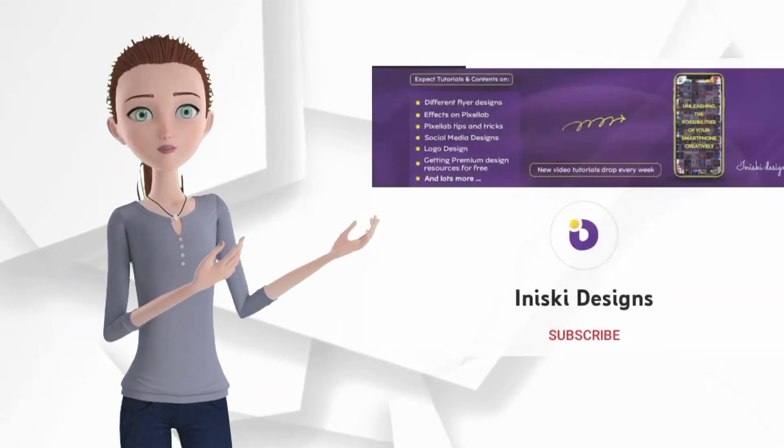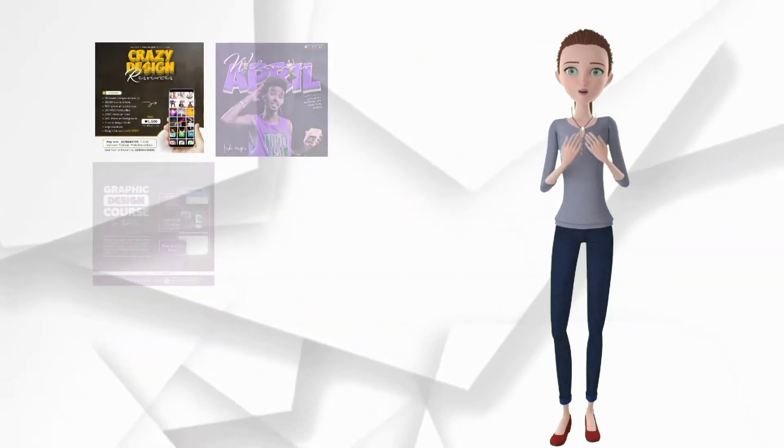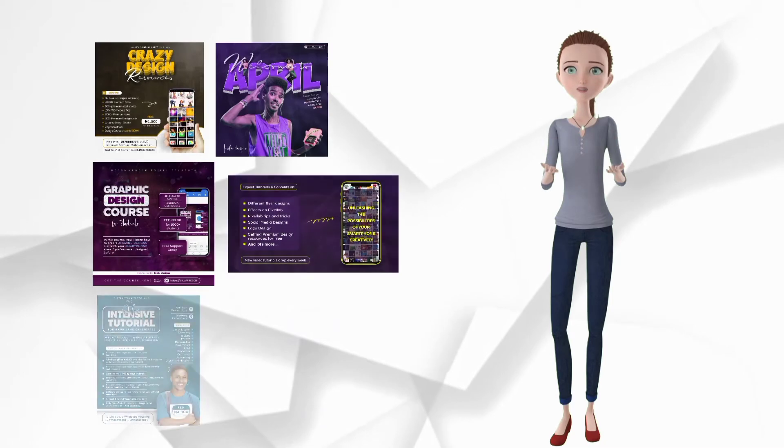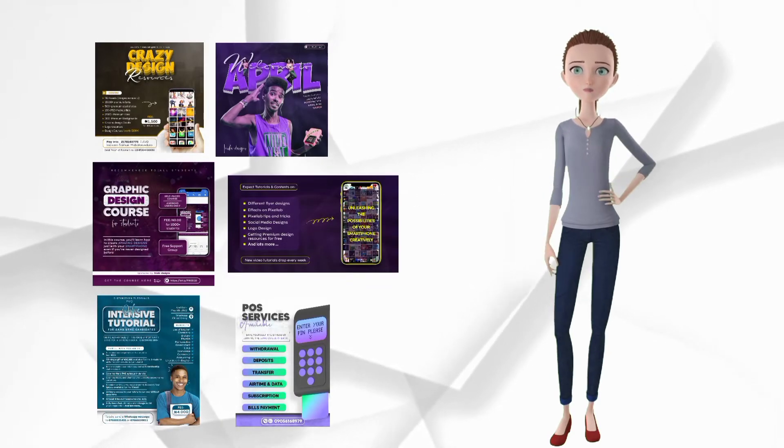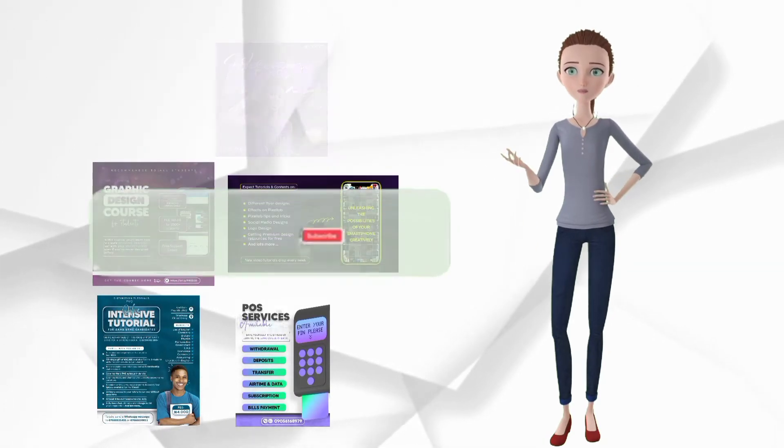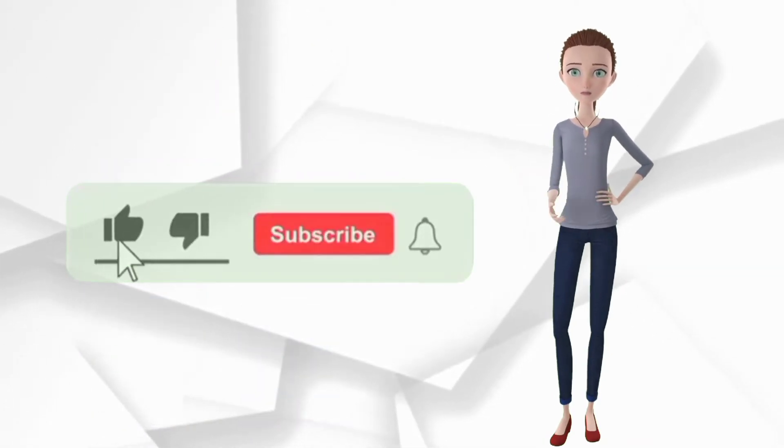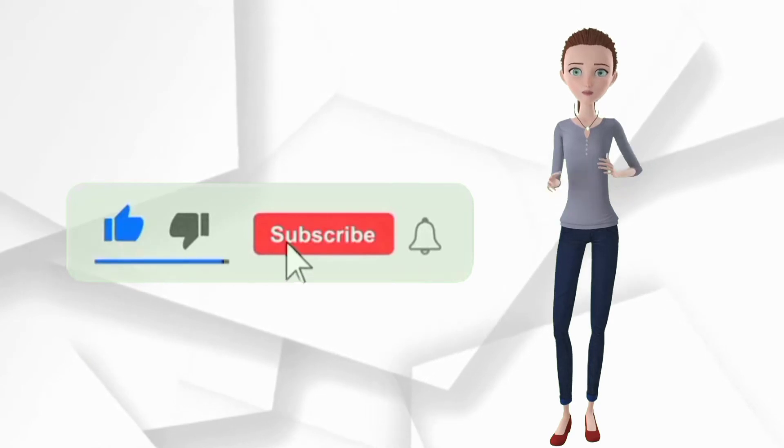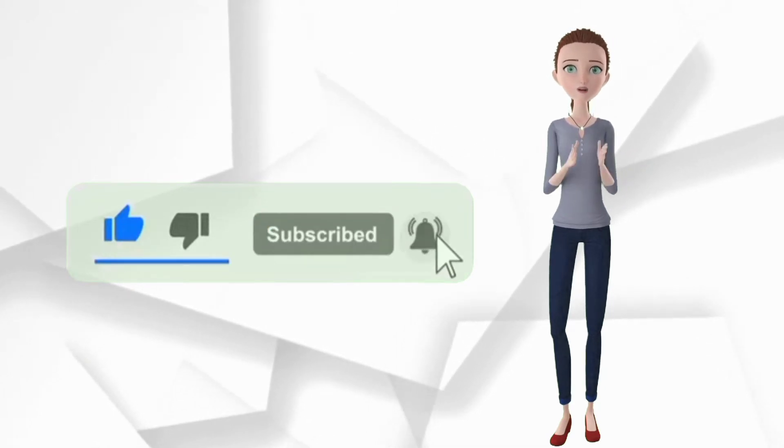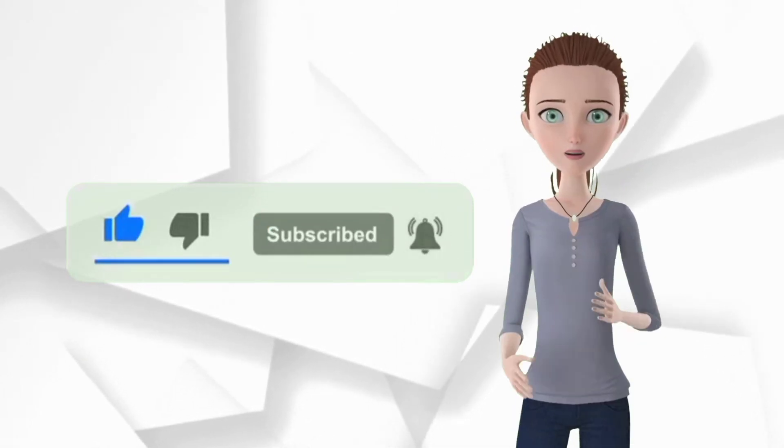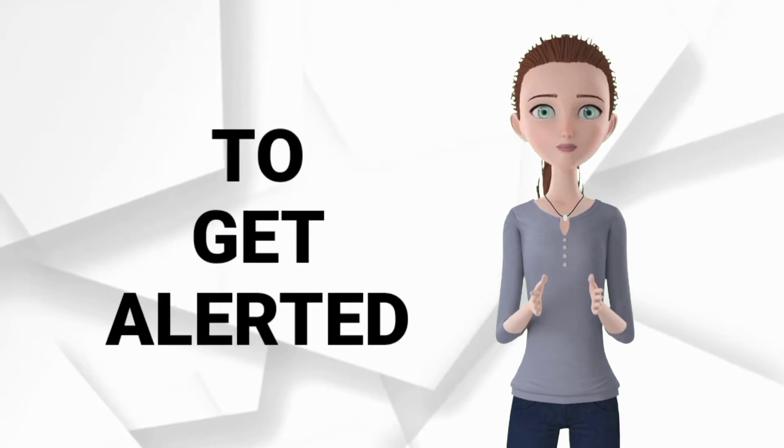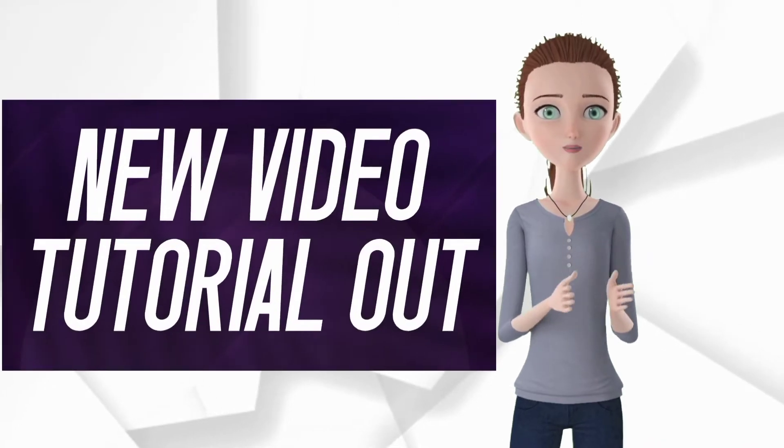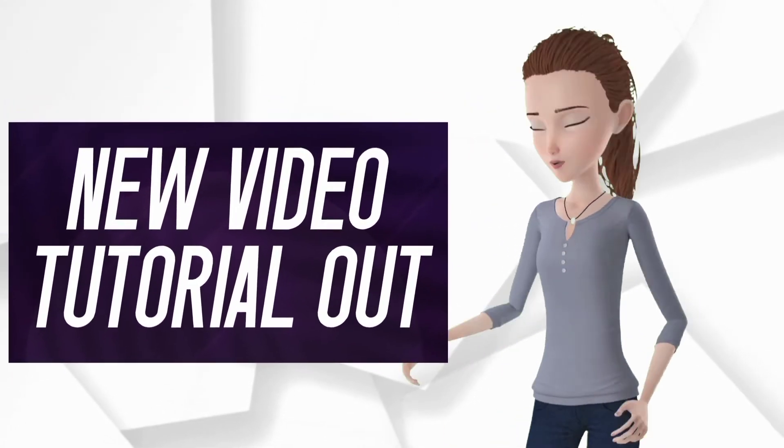Hello, you are welcome to this YouTube channel. I drop video tutorials on awesome designs you can create with just your smartphone. Don't forget to hit the like button, smash the subscribe button, and turn on your notification to get alerted whenever I drop new video tutorials.